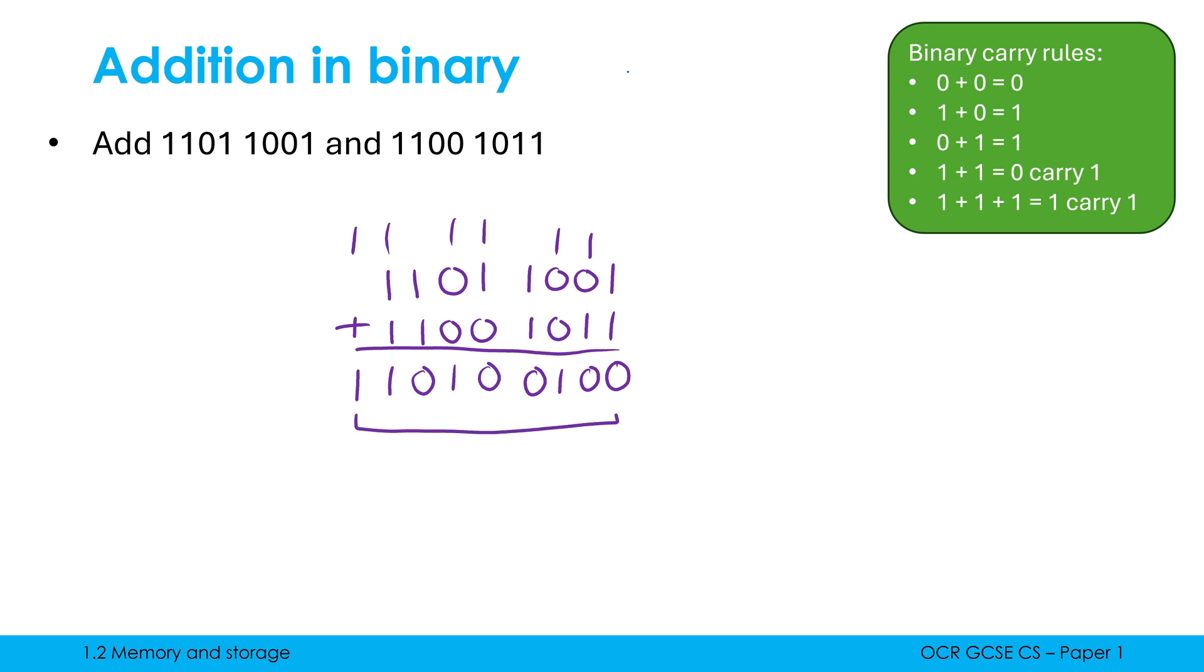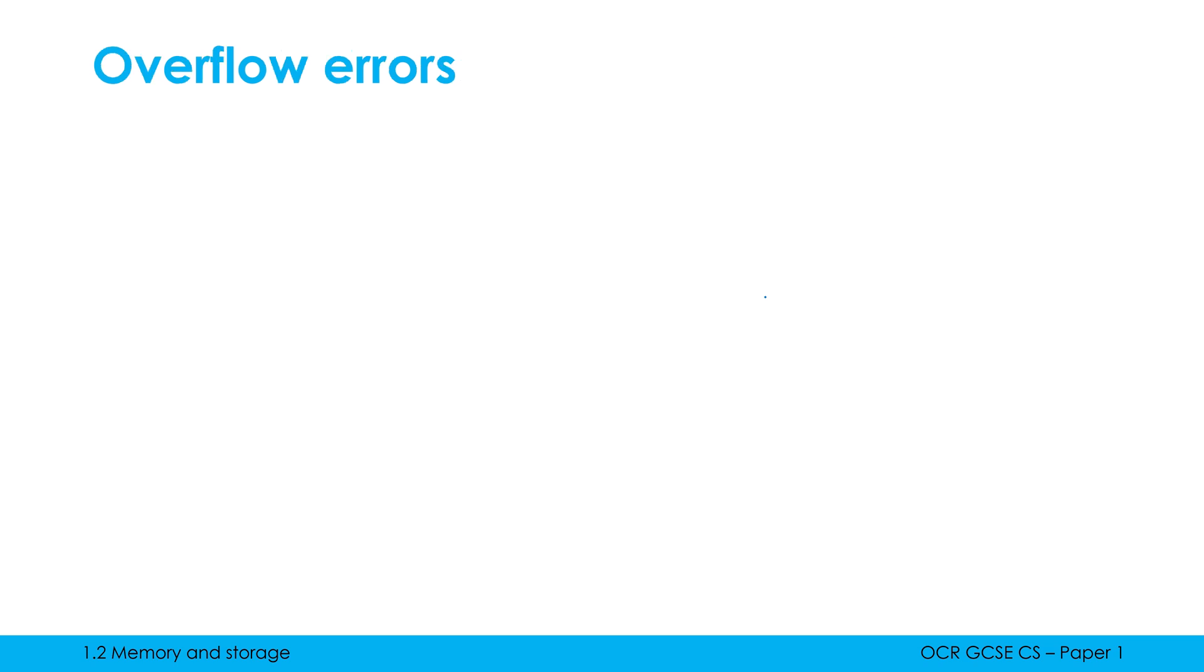Again, this is because 1 plus 1 plus 1 is 3. But I haven't got access to 3 as a digit. We have to write 3 in binary, which is 1, 1. So one of those 1s goes beneath. One of those 1s gets carried into the next column. That's why this rule is how it is. Now this third and final question could potentially give rise to something called an overflow error. It might not, but it could potentially give rise to it. Often this is a follow-up question to a question where they get you to actually do binary addition.